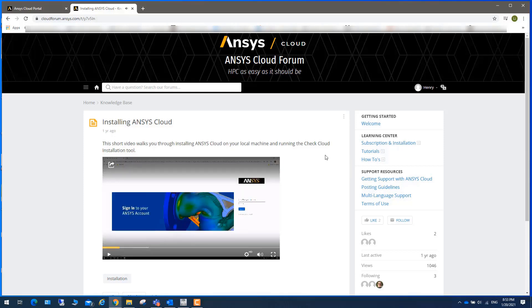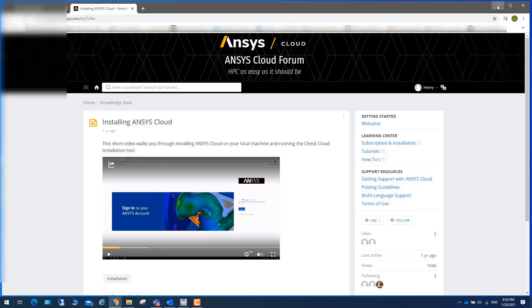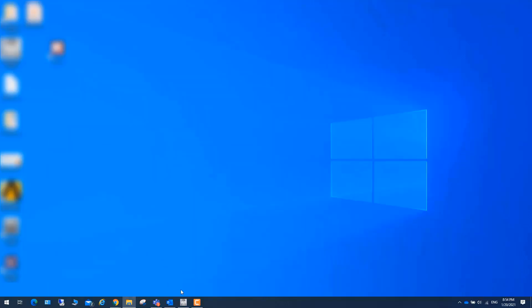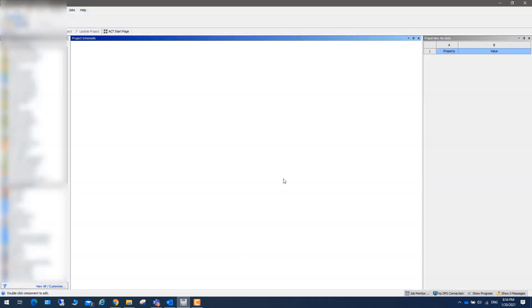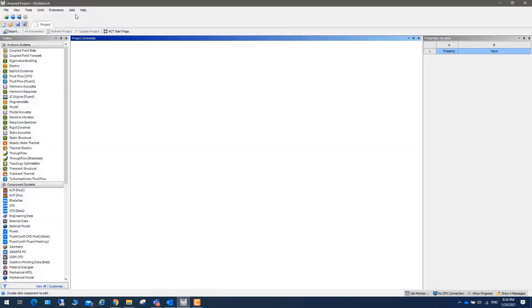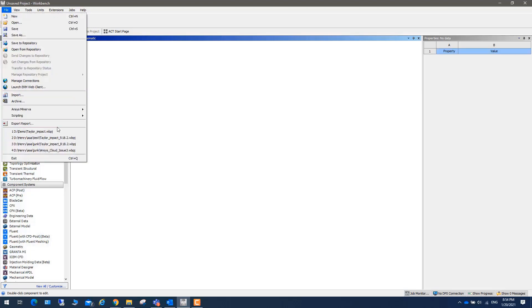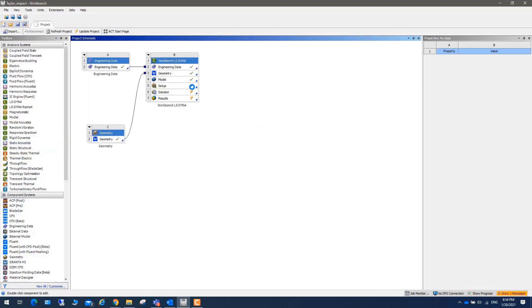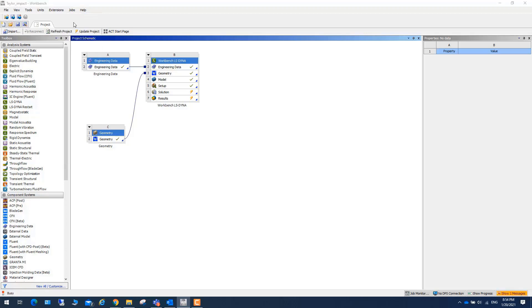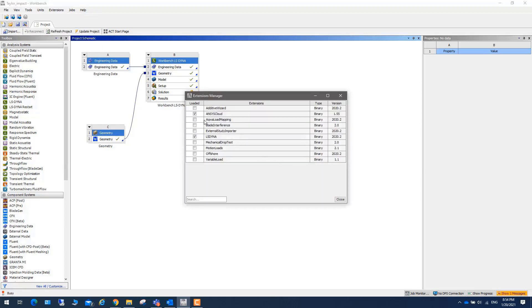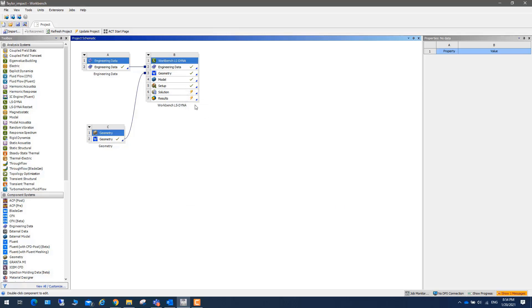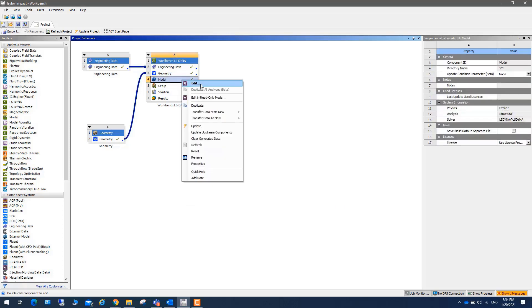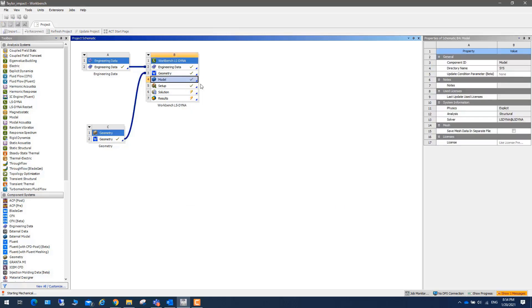Once you set up Ansys Cloud, let's take a look at how to launch Ansys Cloud from Ansys Workbench. Here I have a Workbench. Let me open this LS-DYNA job. If you click on the extension, you can see that Ansys Cloud extension is checked. Let's right mouse button click on edit.